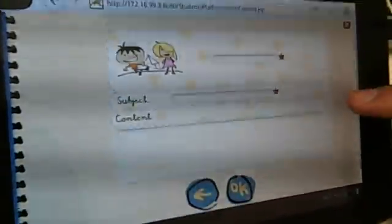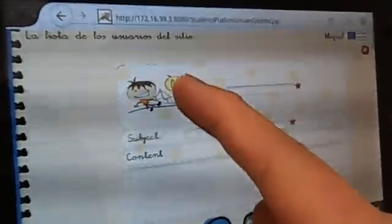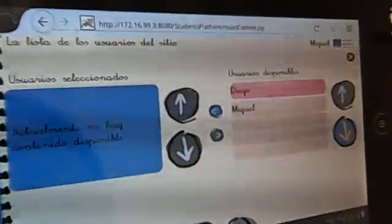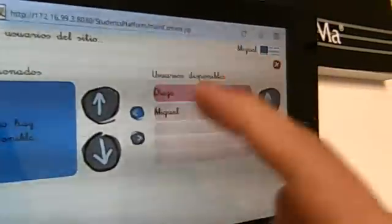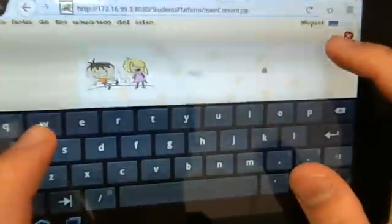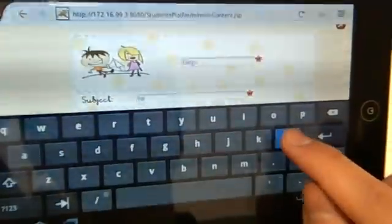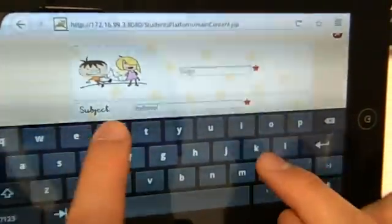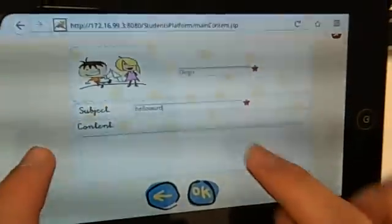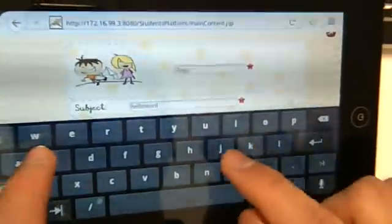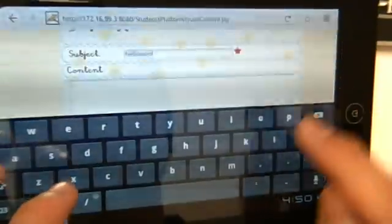Now we are going to create a new message. Touch on the pen icon, then touch on the boy and girl icon. Click on the person to select the recipient from a list of members of geography. Select Diego. Now we have the destination. Enter the subject and the contents of the message.